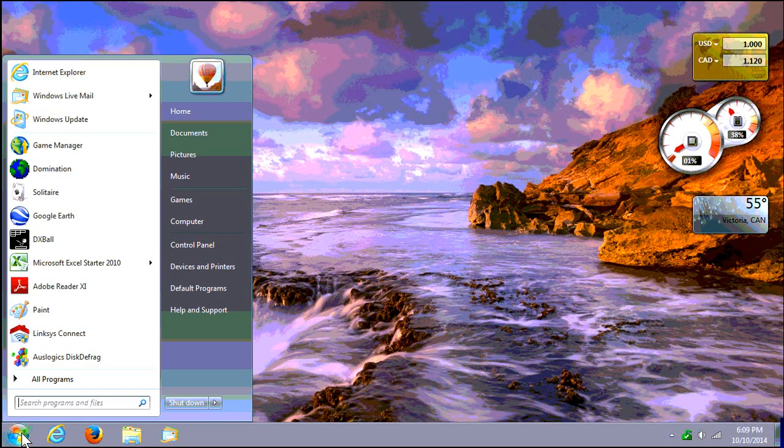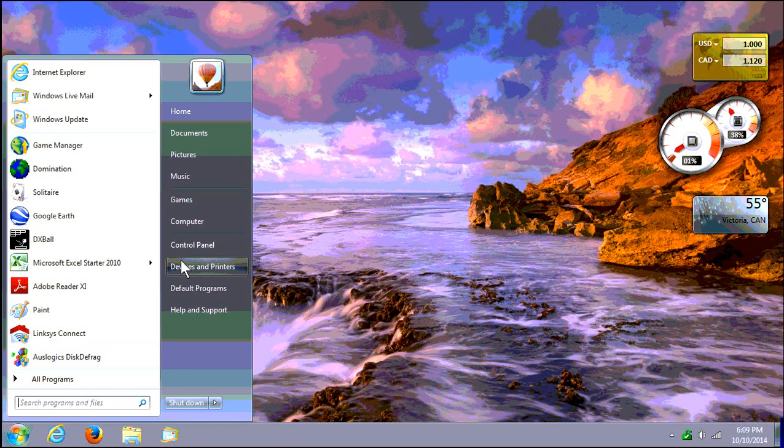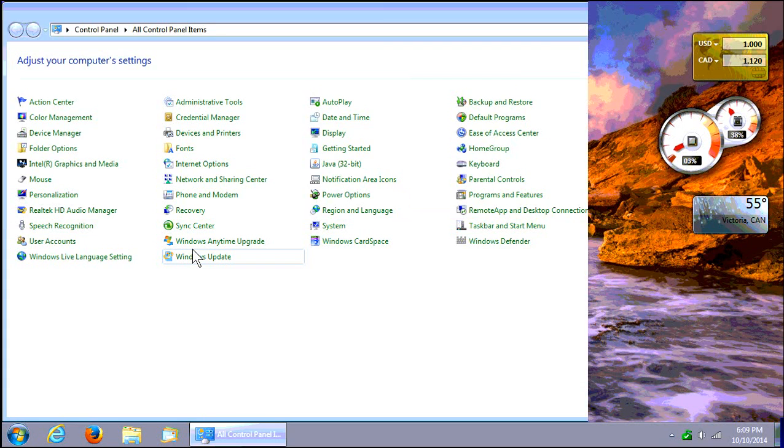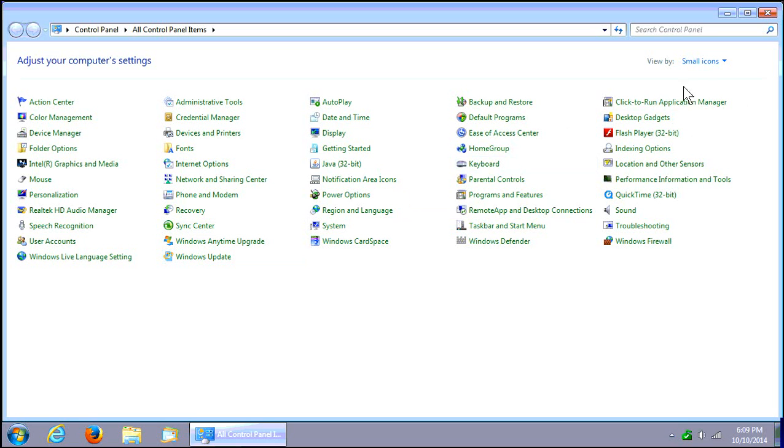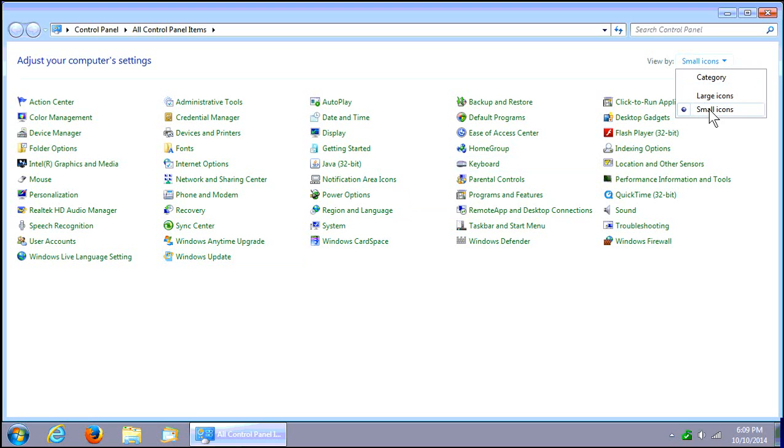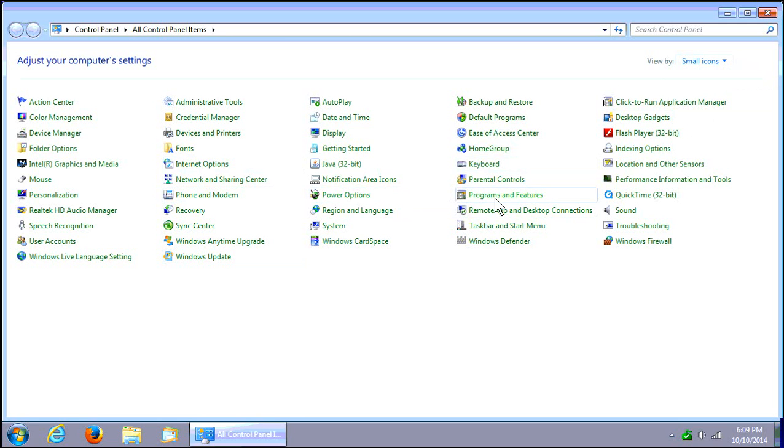You want to click on your start button, go into control panel, use the view by small icons view in the upper right hand corner, and go to programs and features.